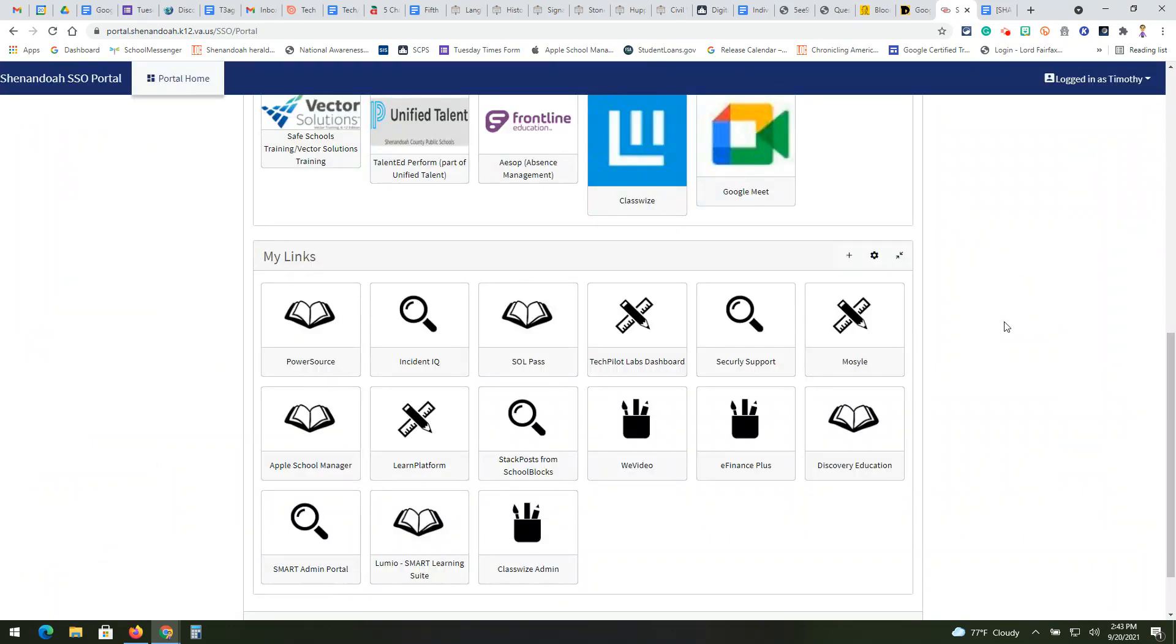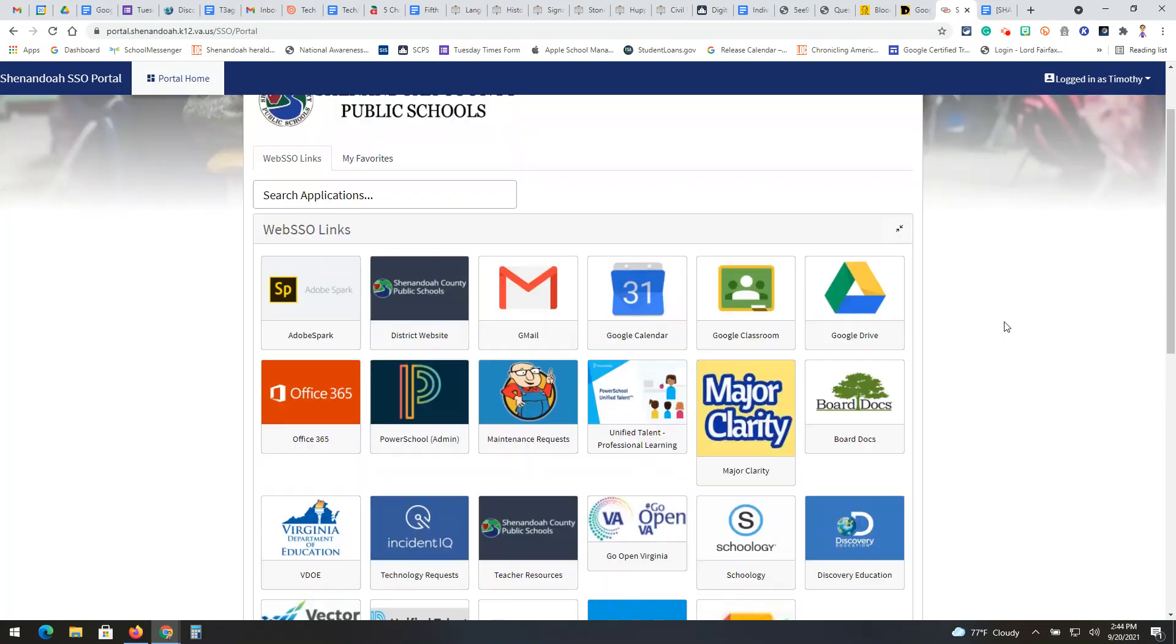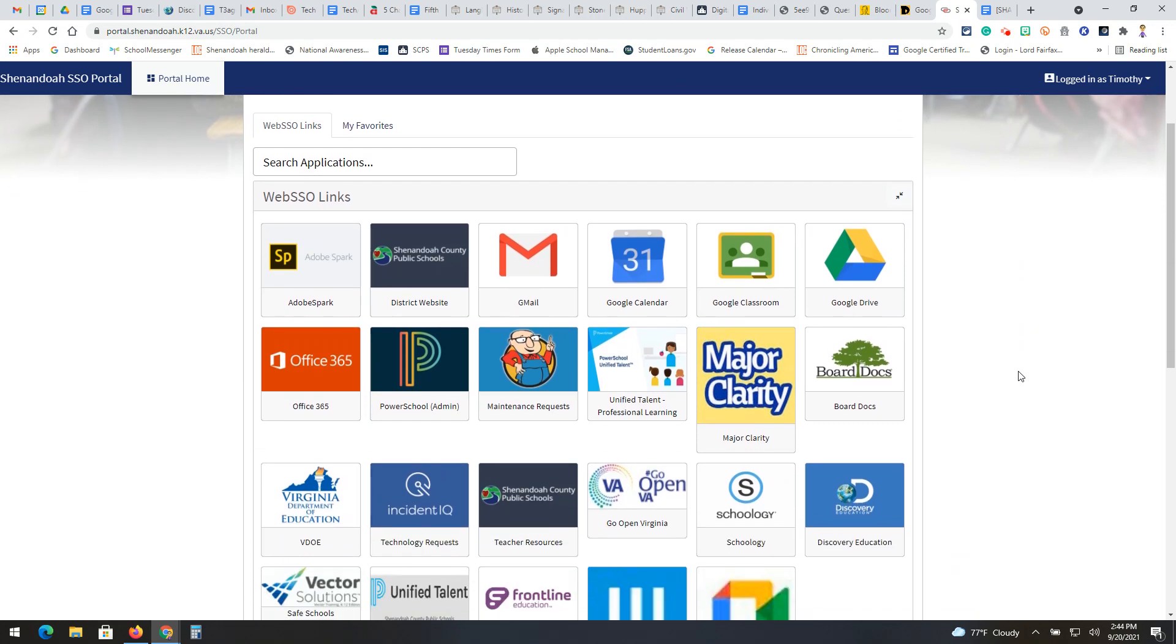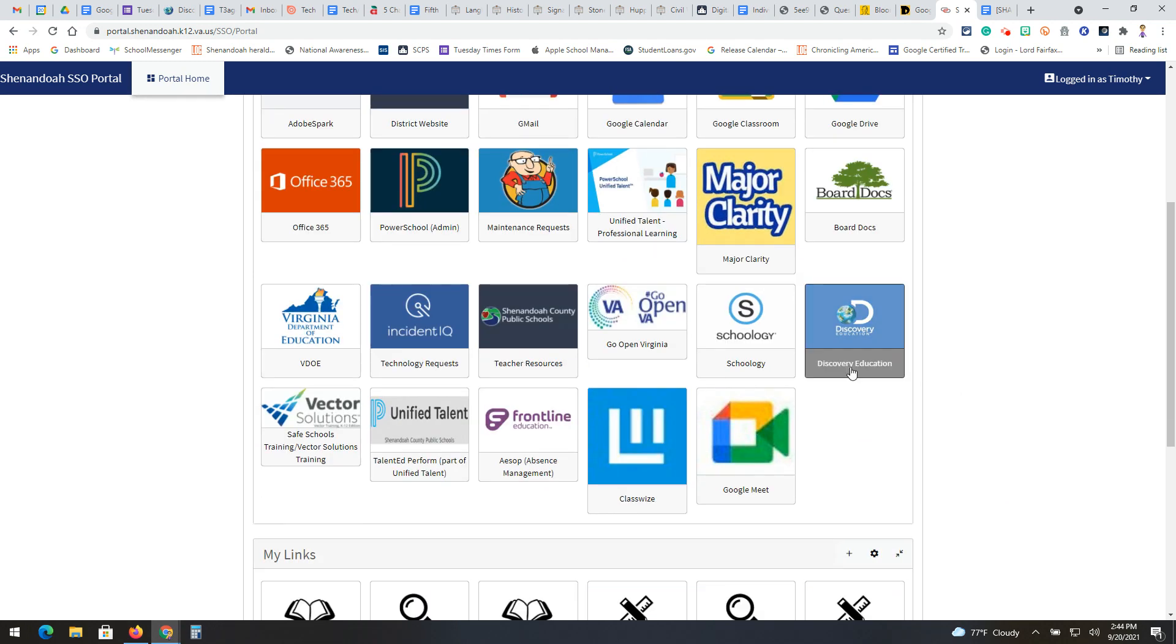For this first one this year, what I want to do is just go to our portal and we ask that you go there really to access basically everything. And what happens is we share resources and sometimes we just kind of forget about it, especially if we've had them for a while. So for example, the first one I want to share here is Discovery Education.